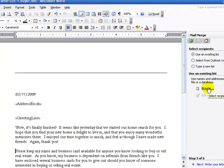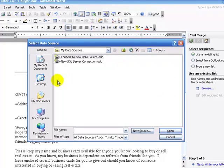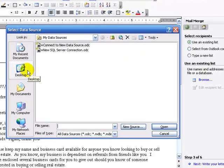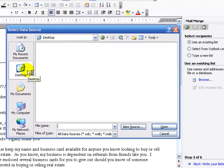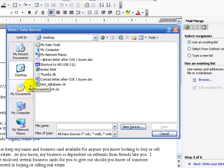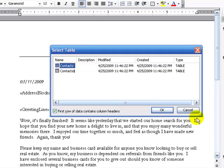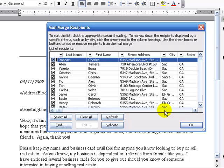We select recipients by going to Browse. I have saved a test list on my desktop — a test database. Select Open. Make sure that it is an Excel database that you are importing. Hit Open. You don't need to do anything on the next screen. Hit OK, then again hit OK.